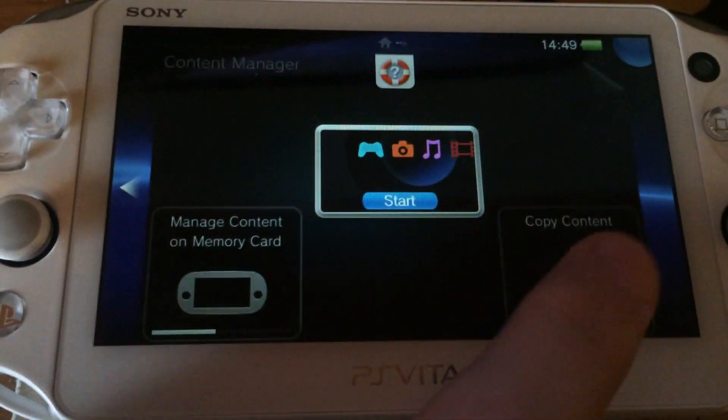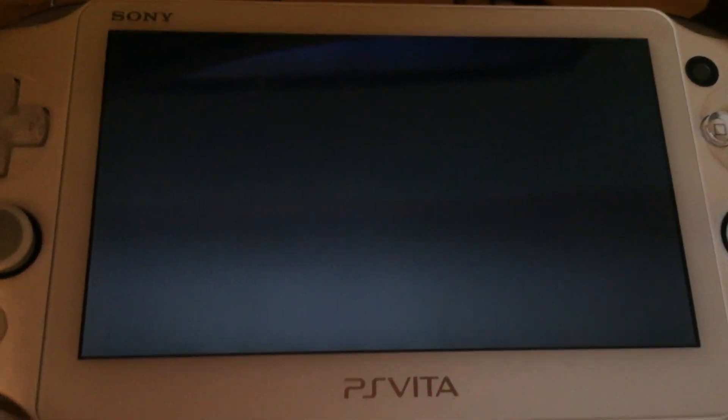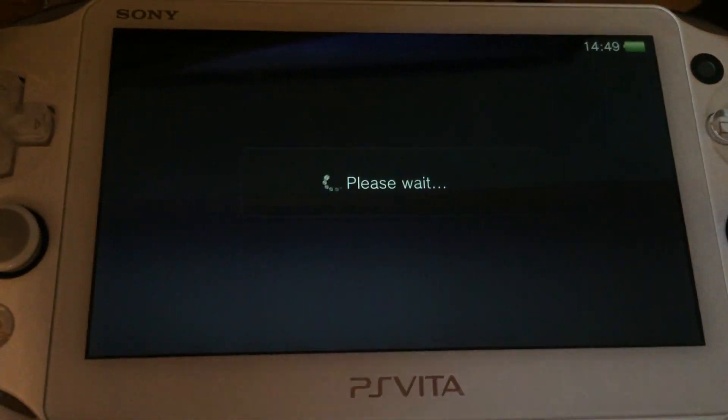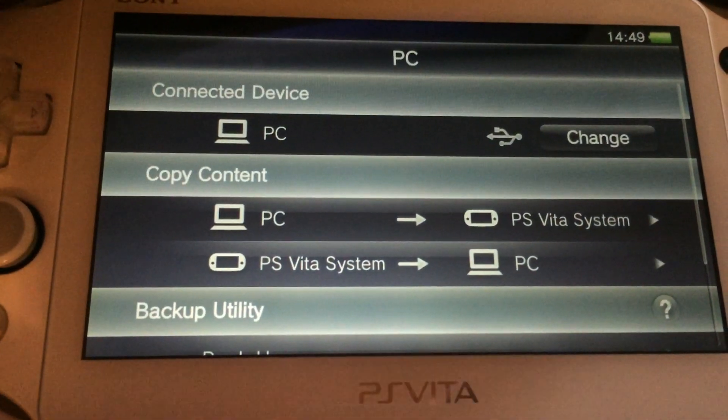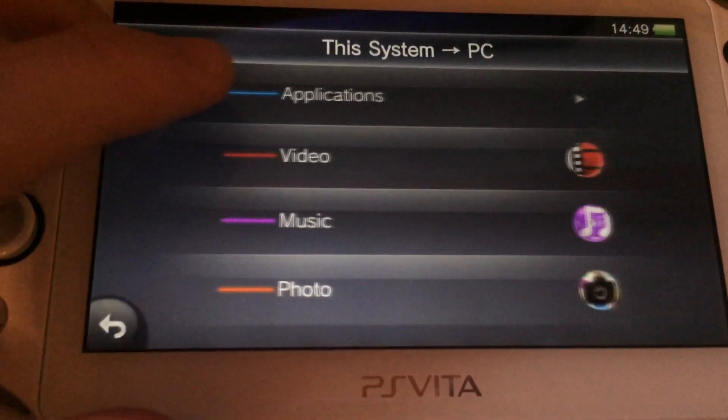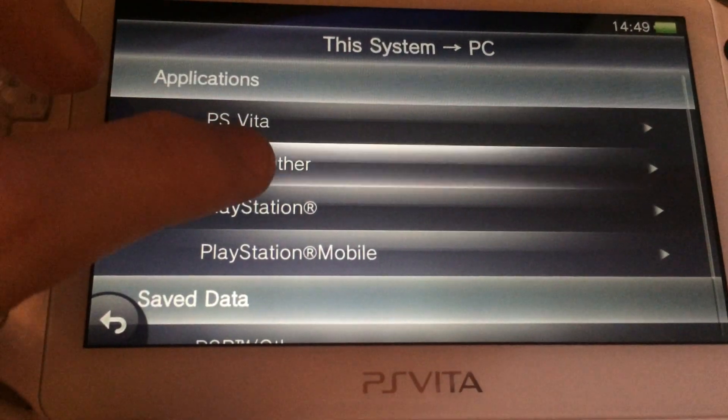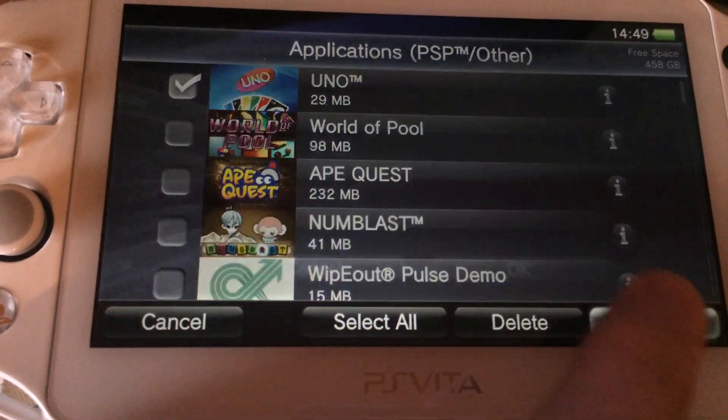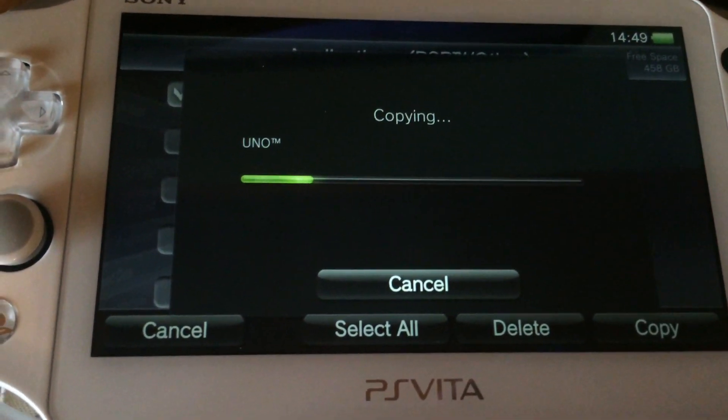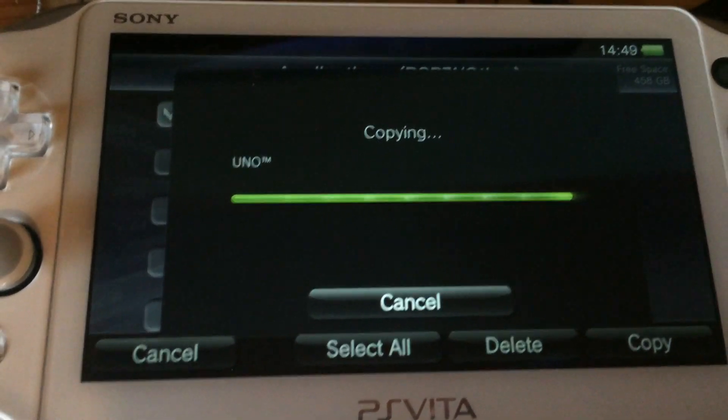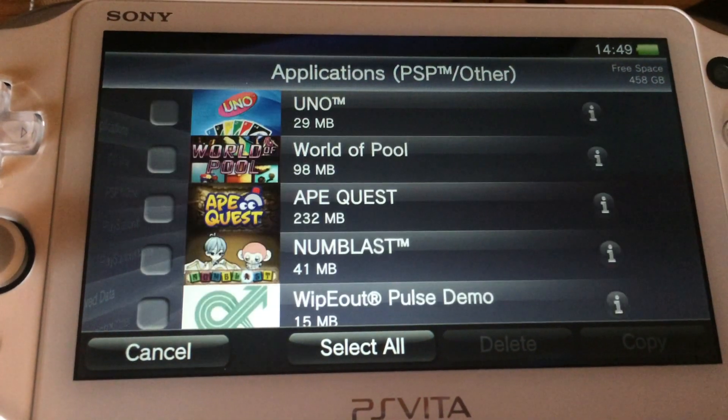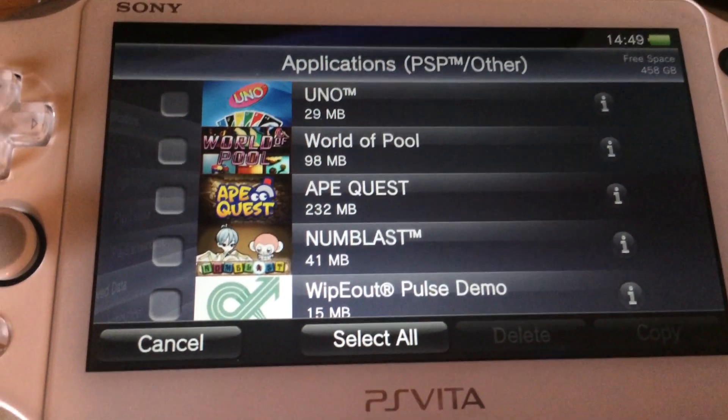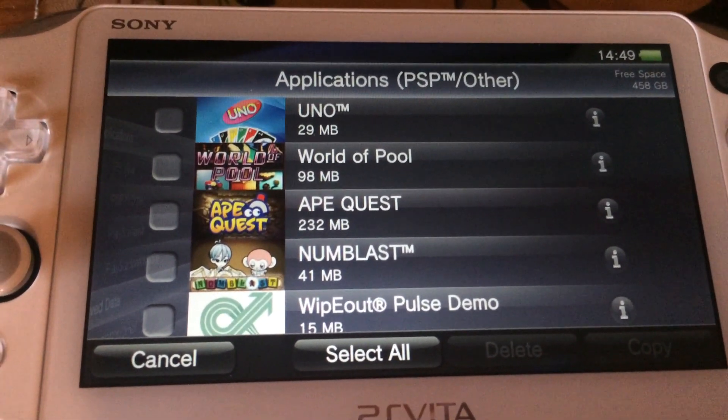So what do we do? At first we are using the Content Manager and create a backup of UNO. This is important because we might need the backup of UNO at a later time. So at first I'm going to copy from PS Vita to my computer, Applications, PSP Other and I'm going to copy my UNO game from my Vita to my computer. So far this is everything we have to do on the PlayStation Vita.